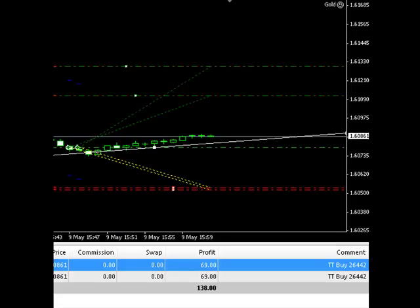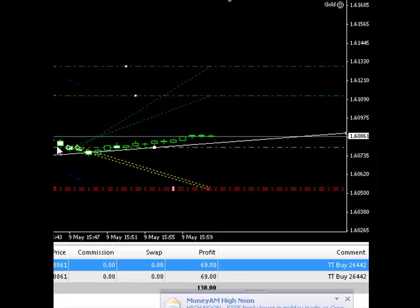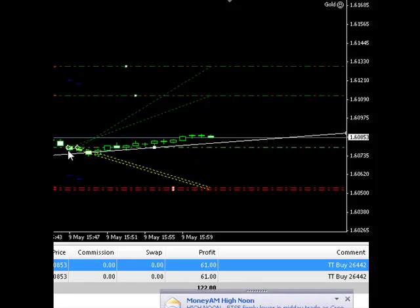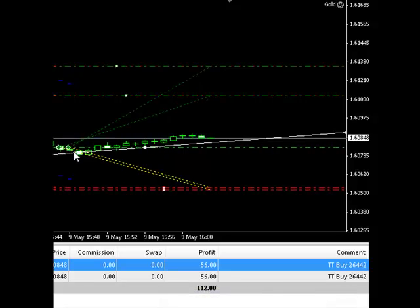Hi traders, welcome to this quick demonstration of the order join capability within the gold package. As you can see here on this cable chart, the system put in two trades. It was configured to place a maximum of two trades.